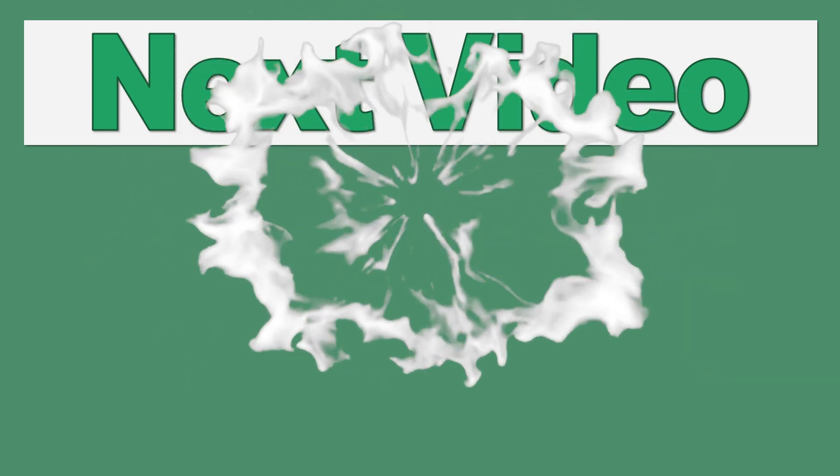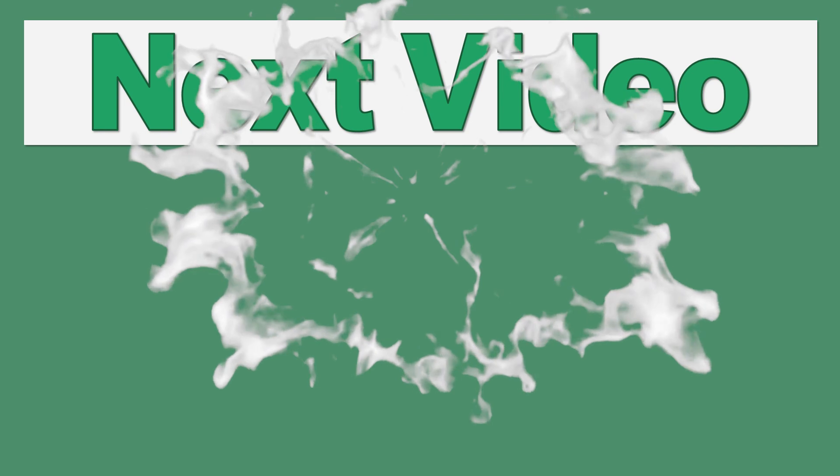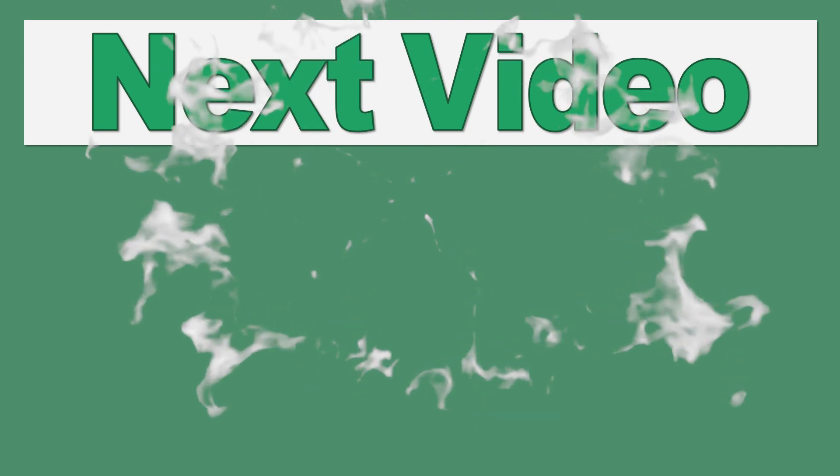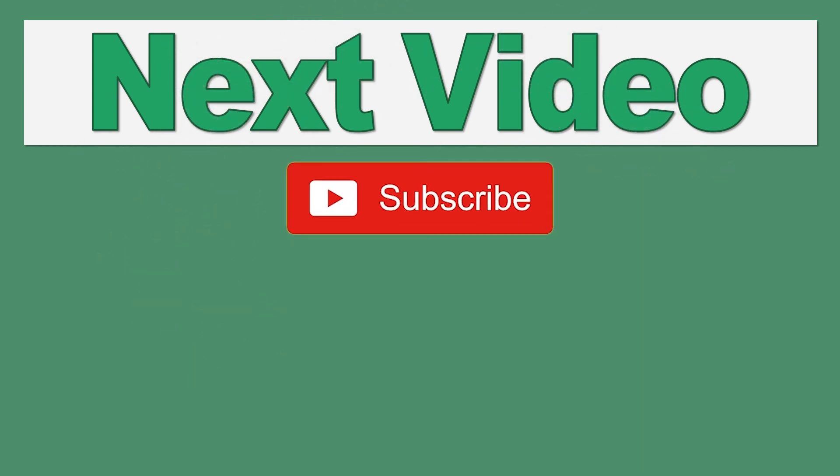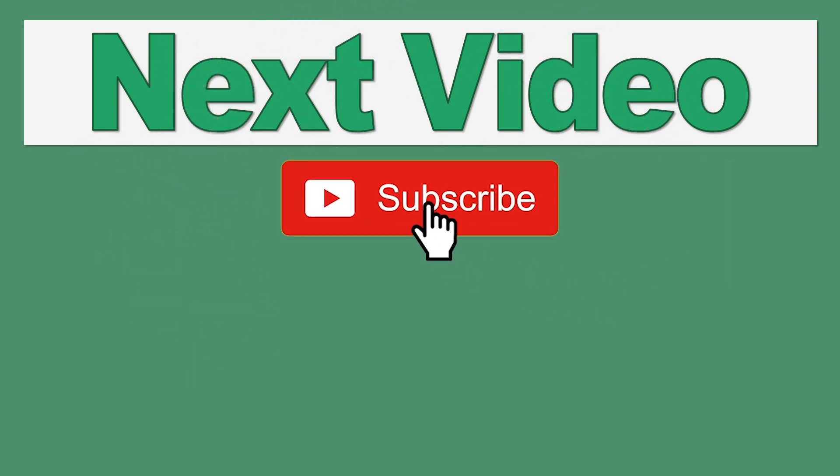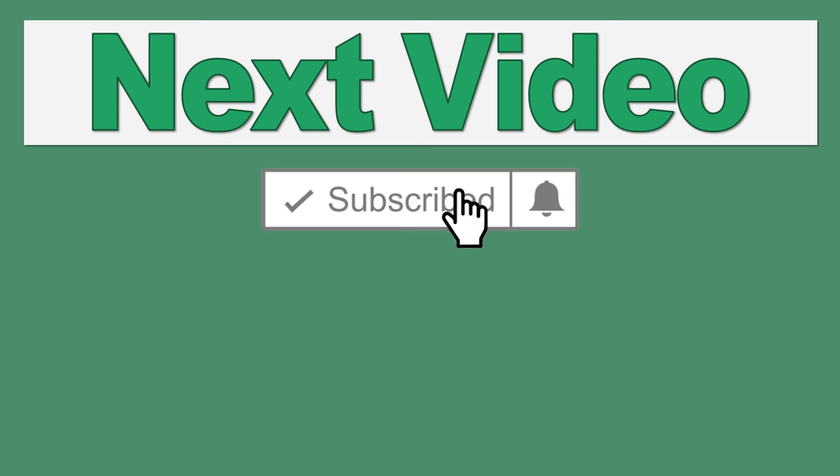Hope you enjoyed the video. Let's hope you find it useful. And if you did, give it a thumbs up, hit the subscribe button, and I'll see you soon.